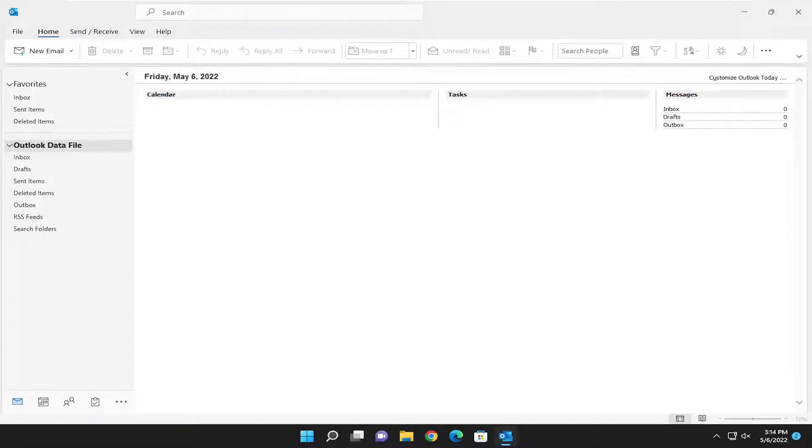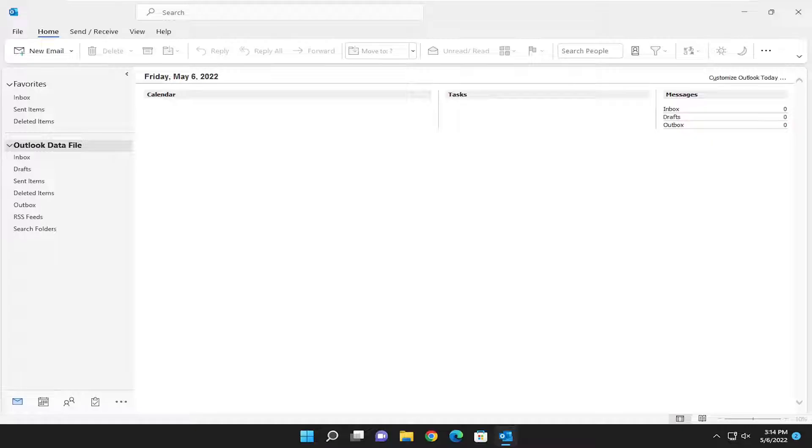Hello everyone, how are you doing? This is MD Tech here for another quick tutorial. In today's tutorial, I'm going to show you guys how to enable dark mode in Microsoft Outlook.